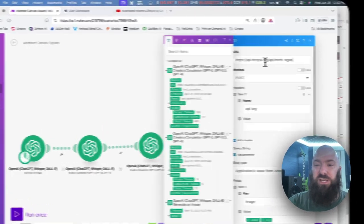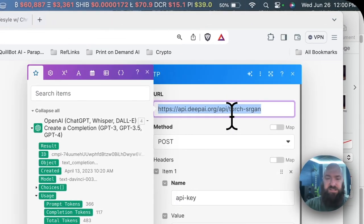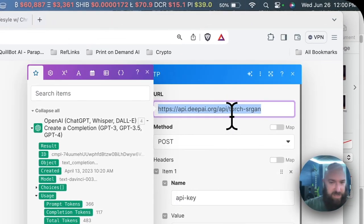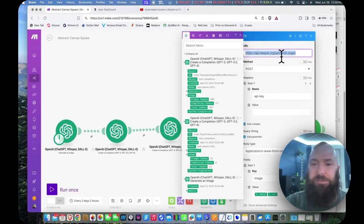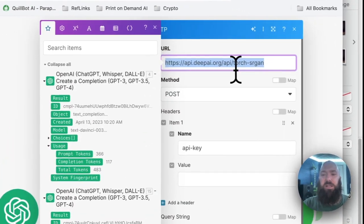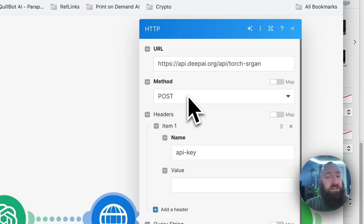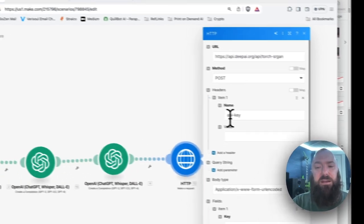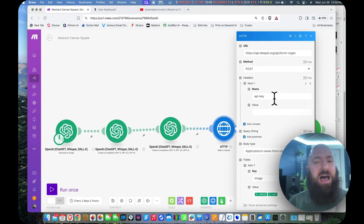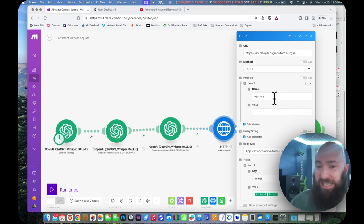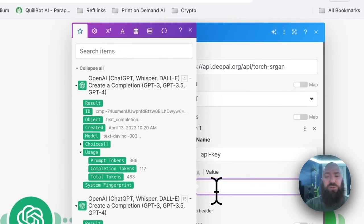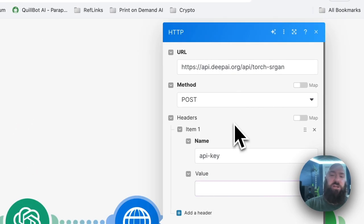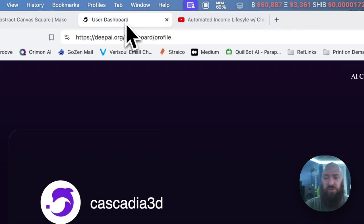The first thing you're going to do, and I've copied this URL down into the description so you can easily copy-paste it, you need the URL for the scaler, the method is post, then you need to put name value API lowercase dash key lowercase. And then where it has the value, this is where you need to grab your API key.